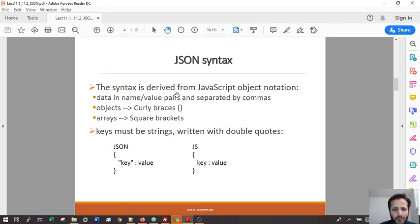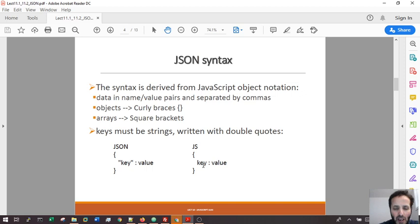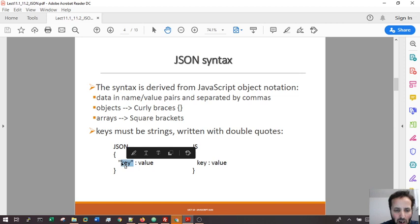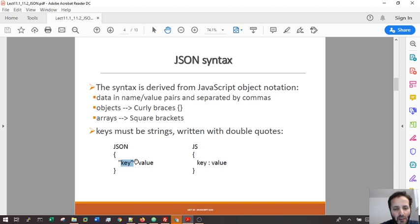This is the JSON syntax. The syntax is purely derived from the JavaScript object notation. In JSON, the key must be inside double quotes. Values depend - if it's a string, it's going to be in double quotes; if it's a number, it's just a number without quotes.